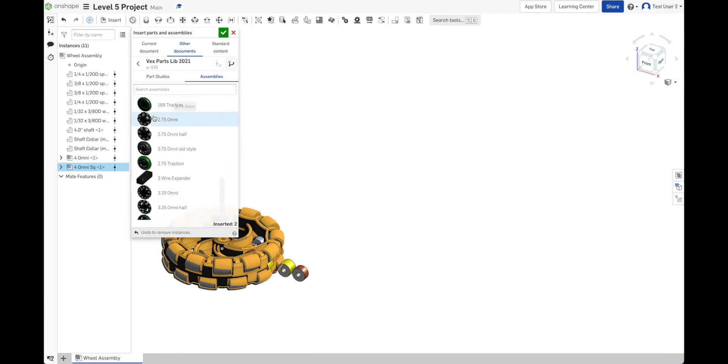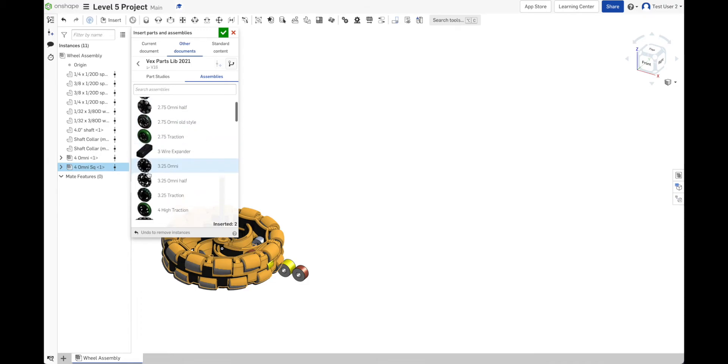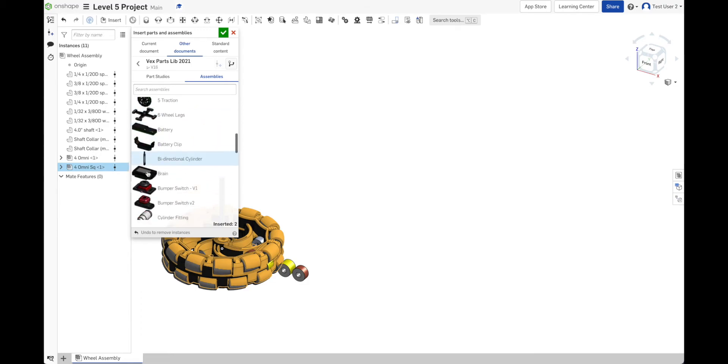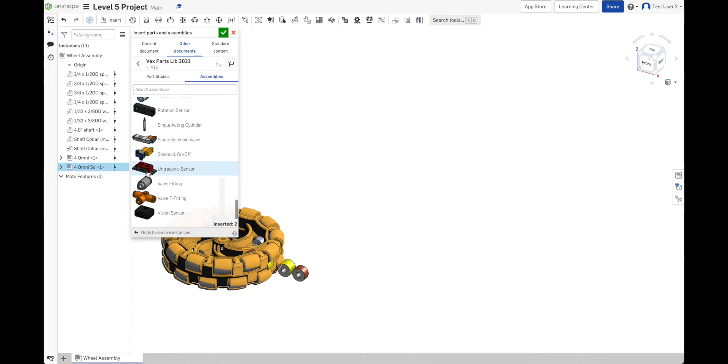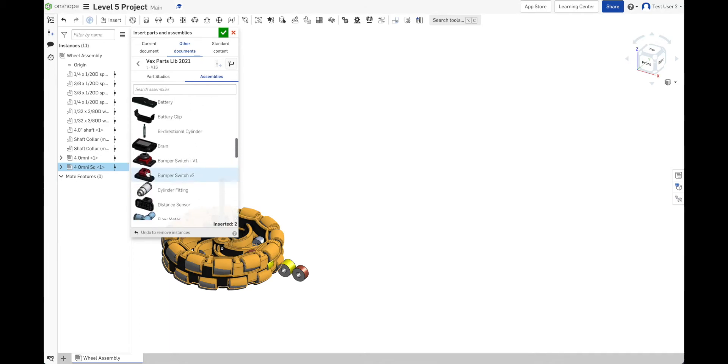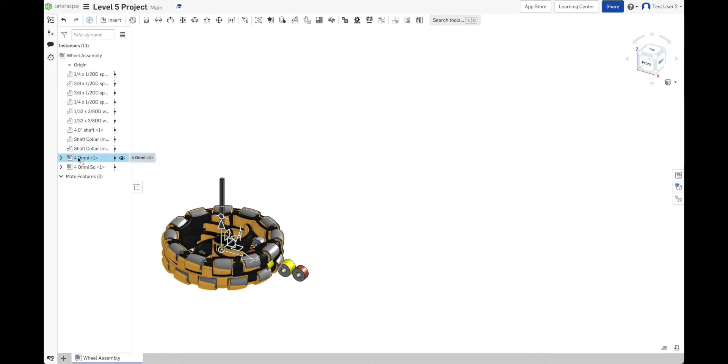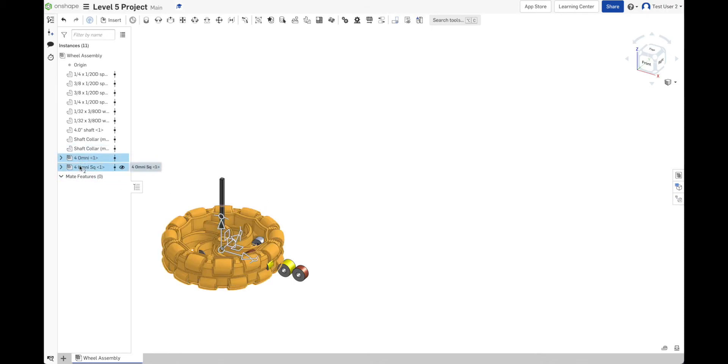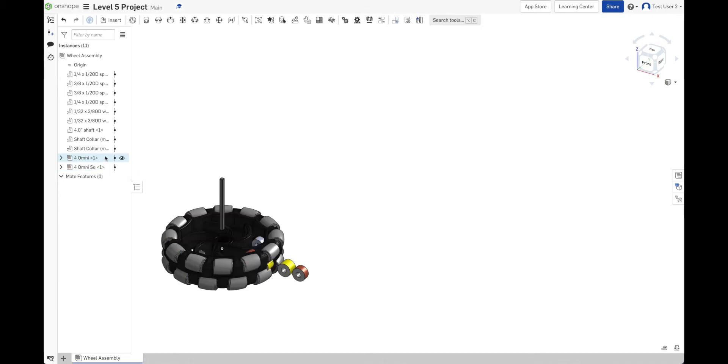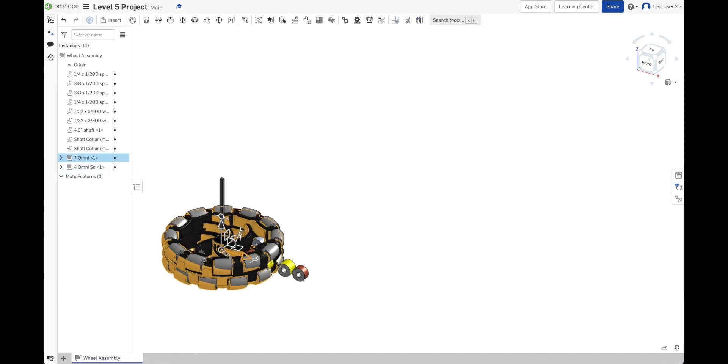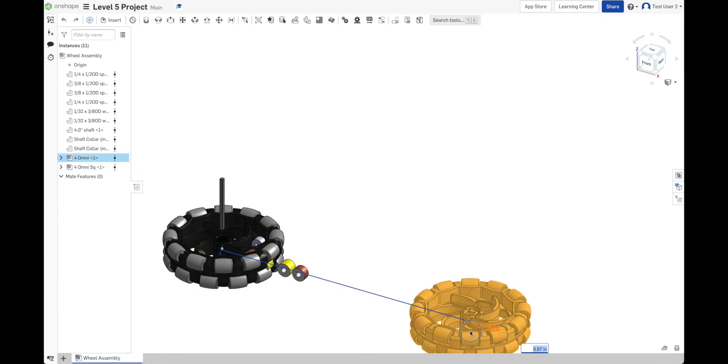Just because of the way things are done in Onshape, there are no folders for these. You just have to scroll through the whole list to see them. Fortunately, the list isn't very long. So let's say OK. And now I have my wheels. I have all the stuff that I need. I got a 4-inch omni and a 4-inch SQ omni. And I wasn't sure what the difference is. Let's see what the difference is.